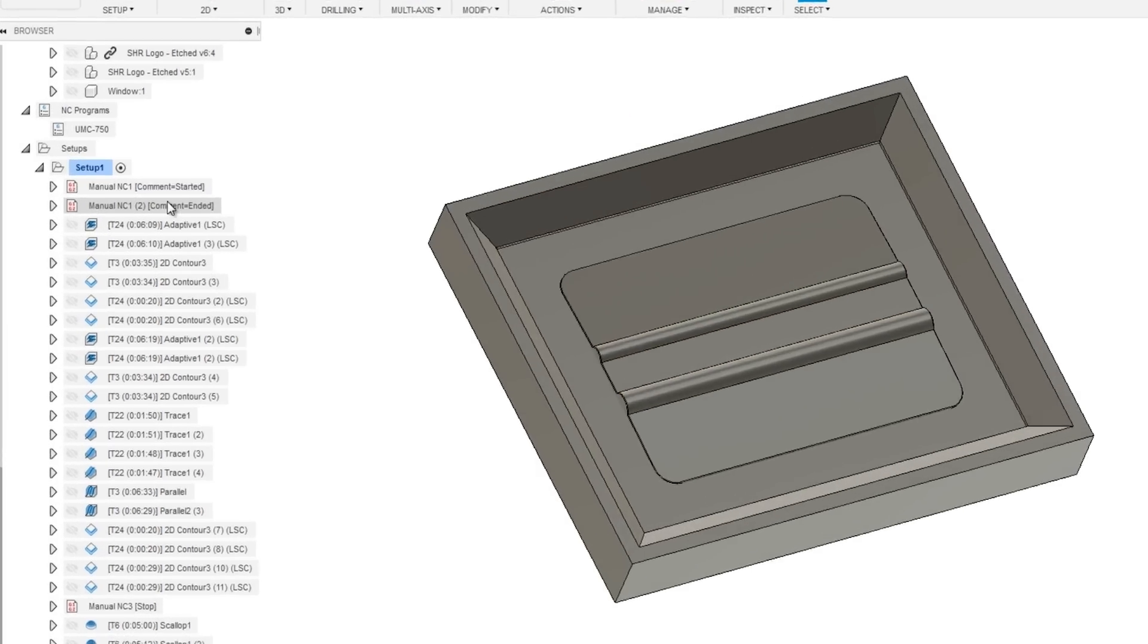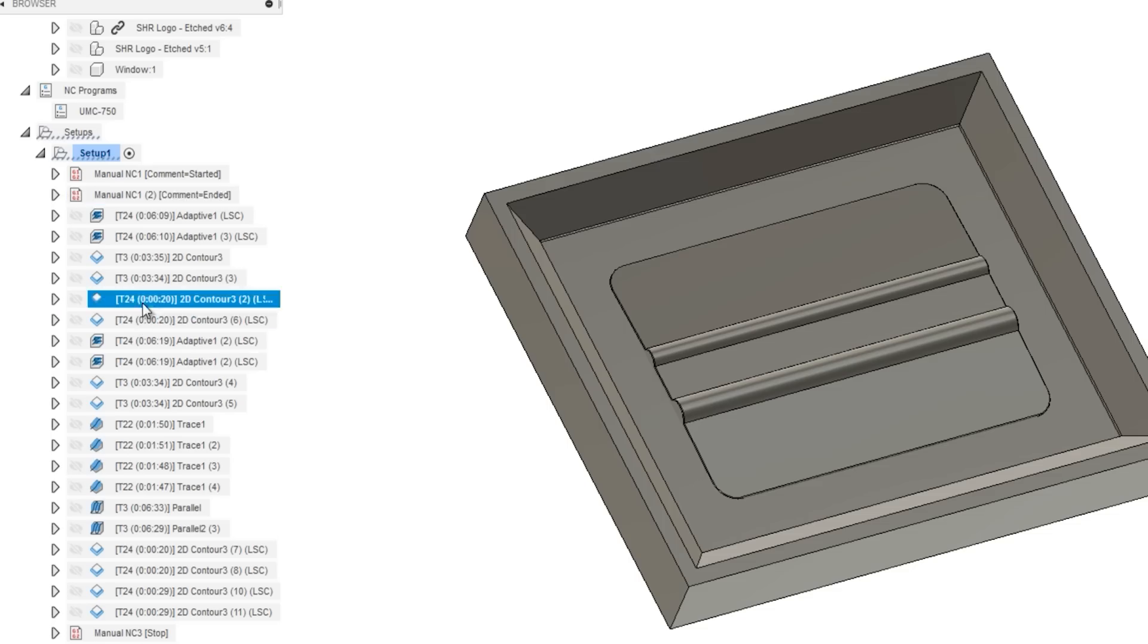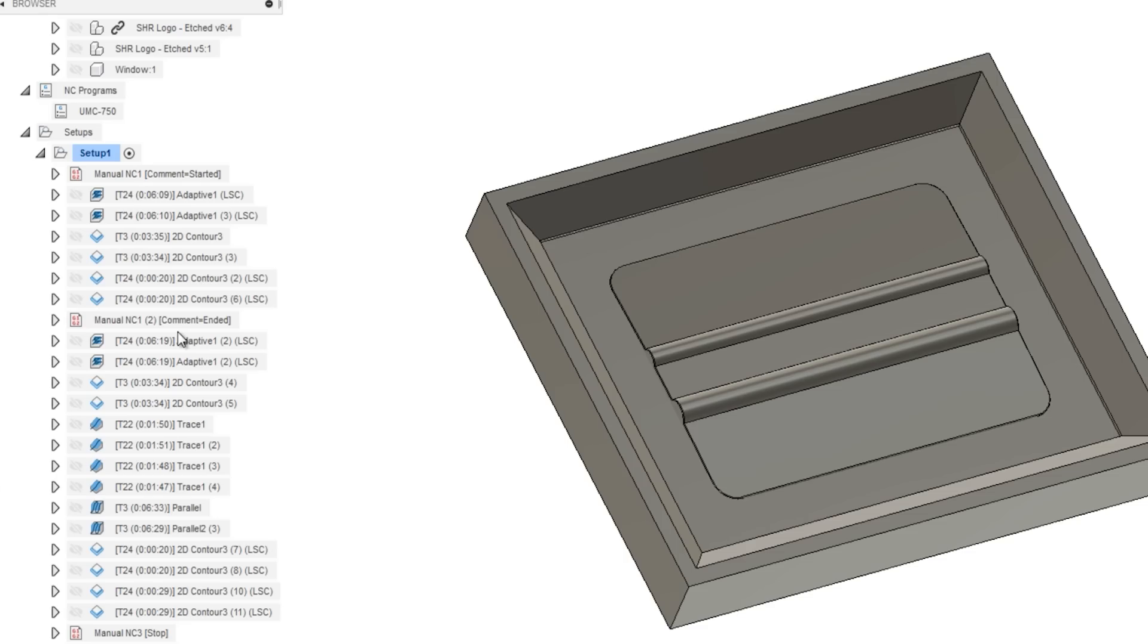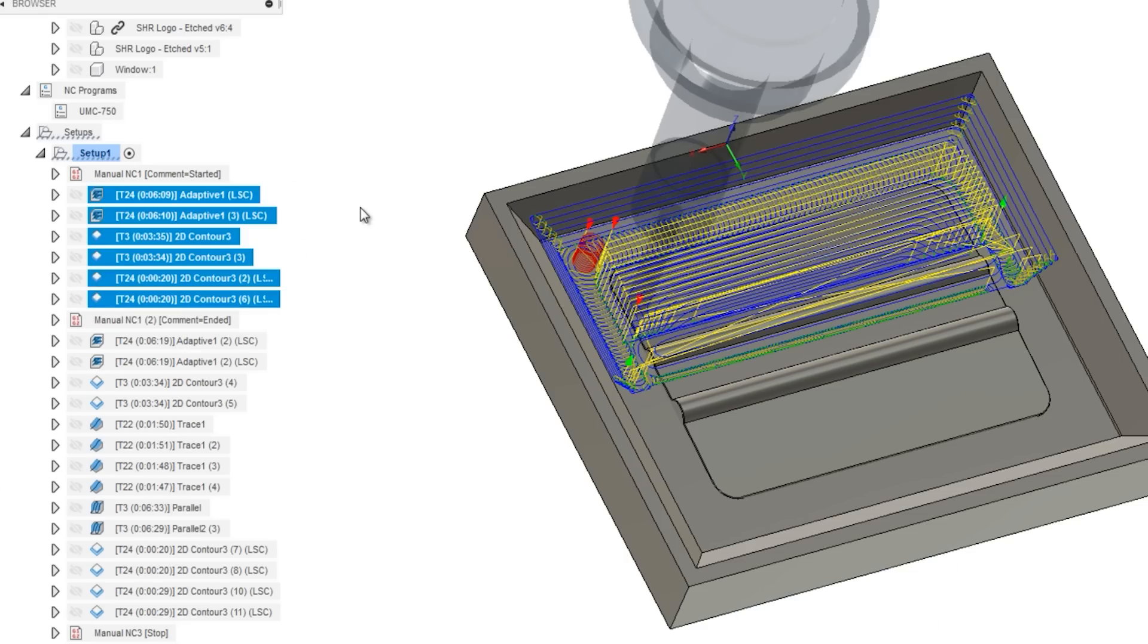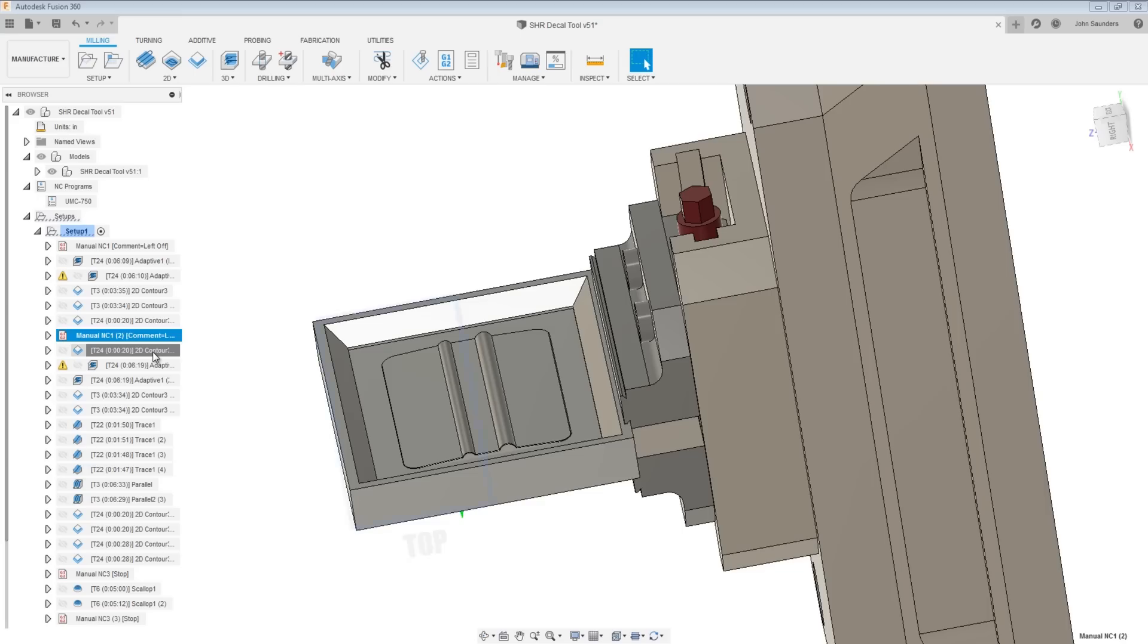We've added two comments as manual NCs to our template. And these are really helpful when we're running a part the first time, because I can drag these and bracket the code that I post. Because a lot of times I'll just run a section of the code, see how it goes. And sometimes you get distracted or a part spans a day. And this helps you know how much you've run and what's left to do.